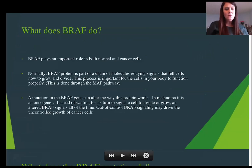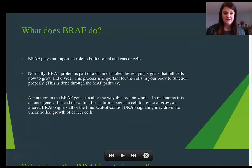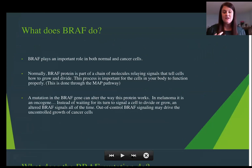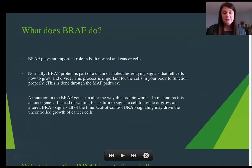So what BRAF essentially does — let's talk about what happens when you have a mutation in the BRAF gene. When you have a mutation in the BRAF gene, it affects how it actually works. In melanoma, instead of waiting for its turn to signal the cell to divide, it actually causes the BRAF signal to happen all the time or much more frequently, causing the cell to divide and grow out of control.